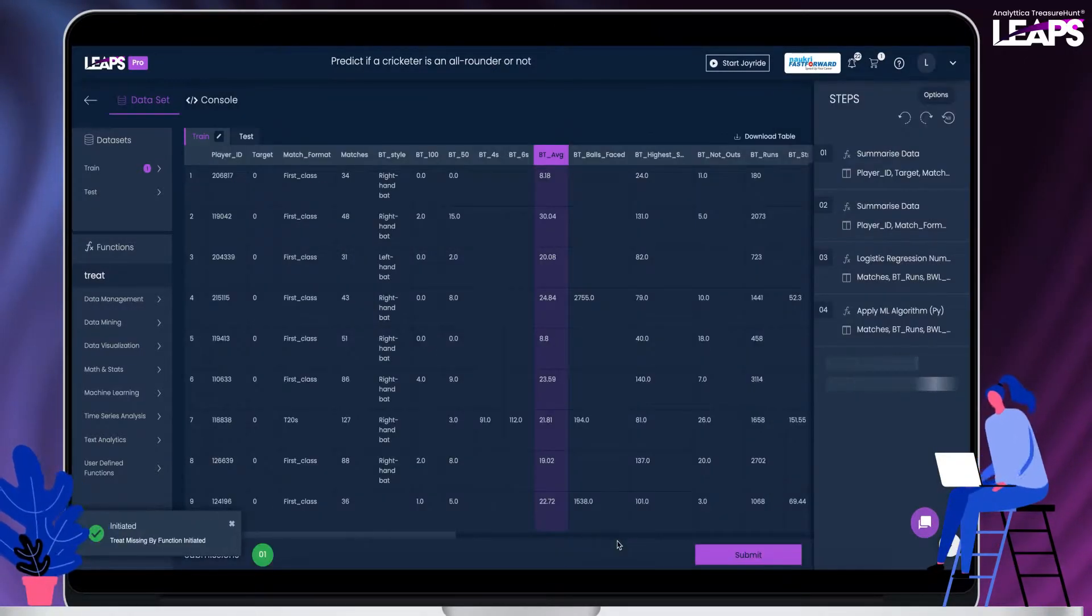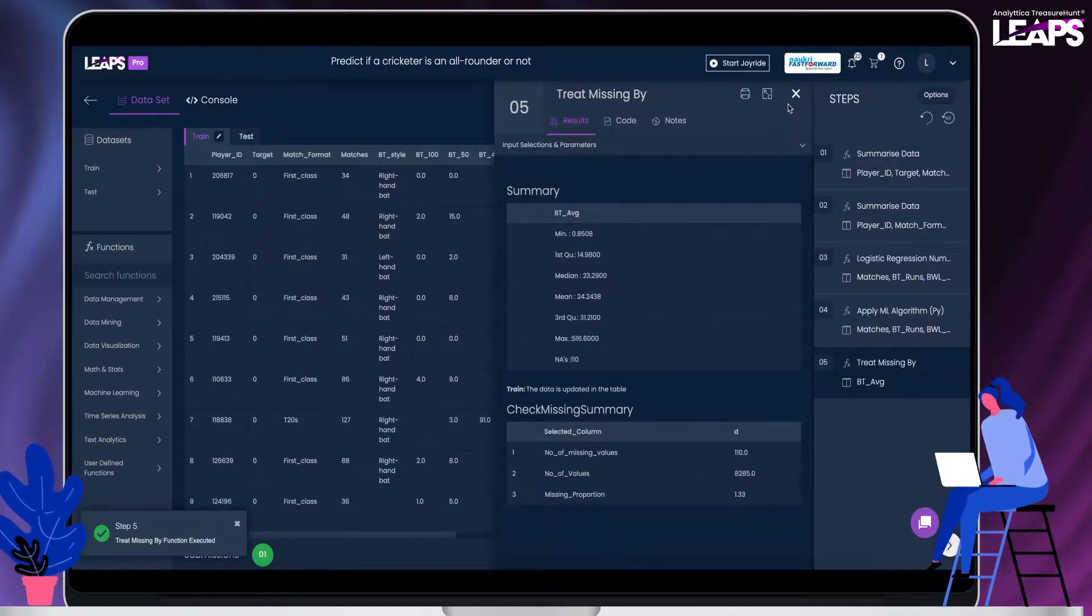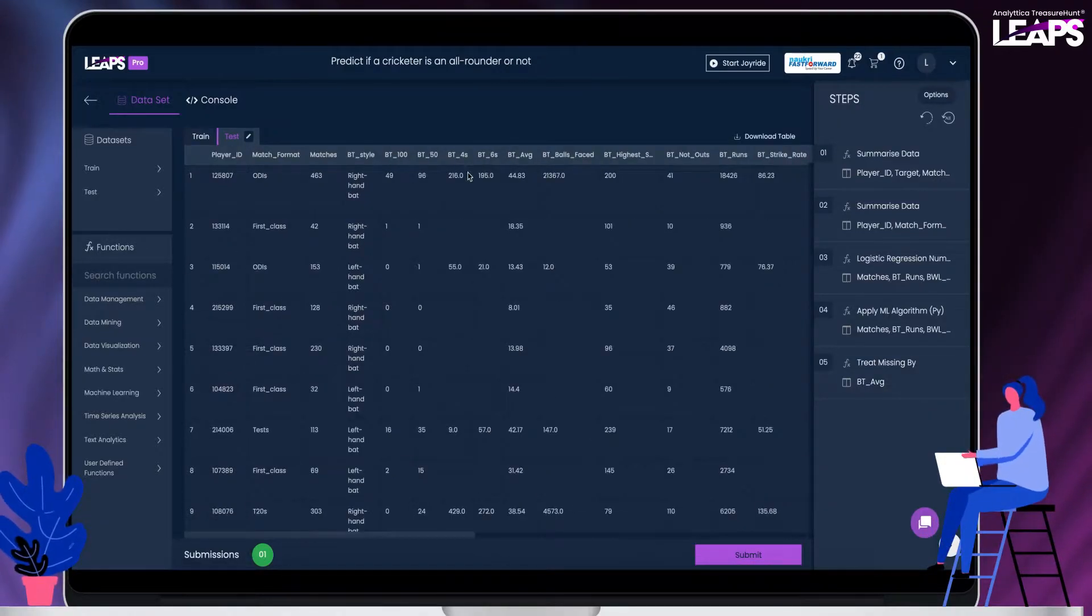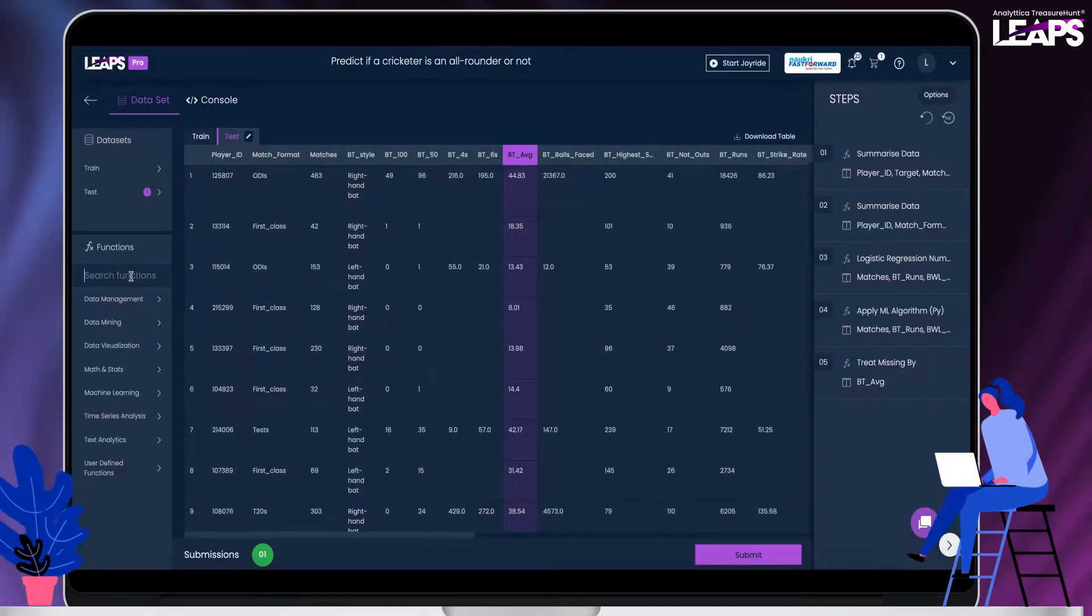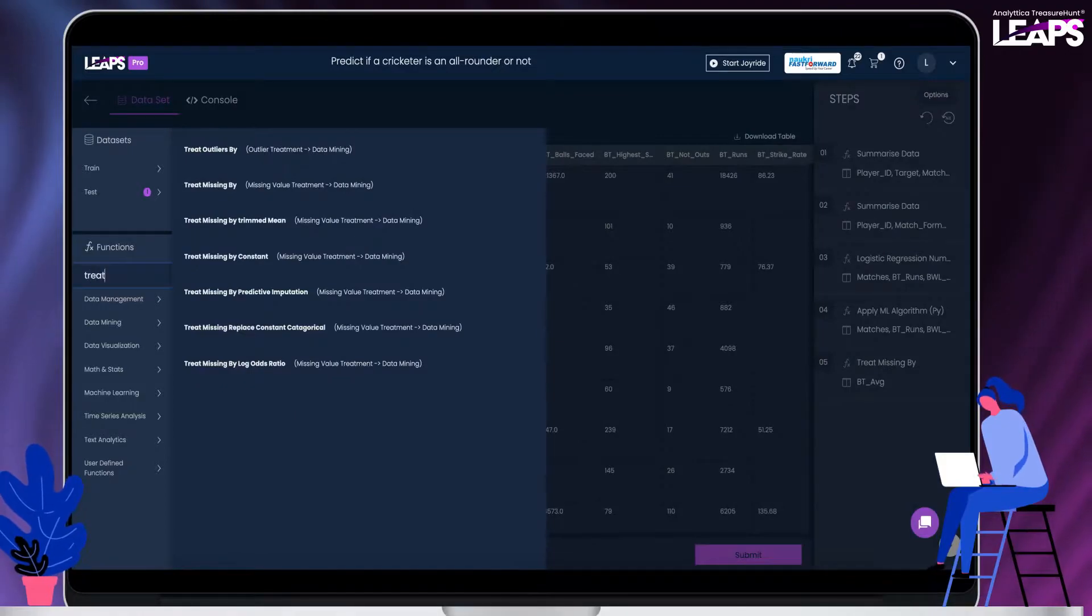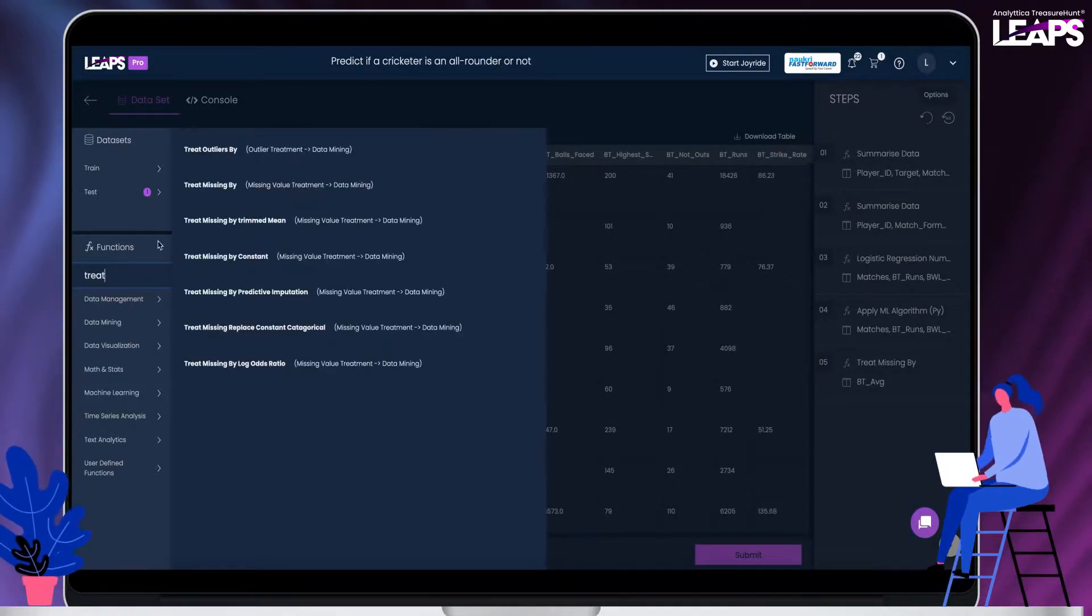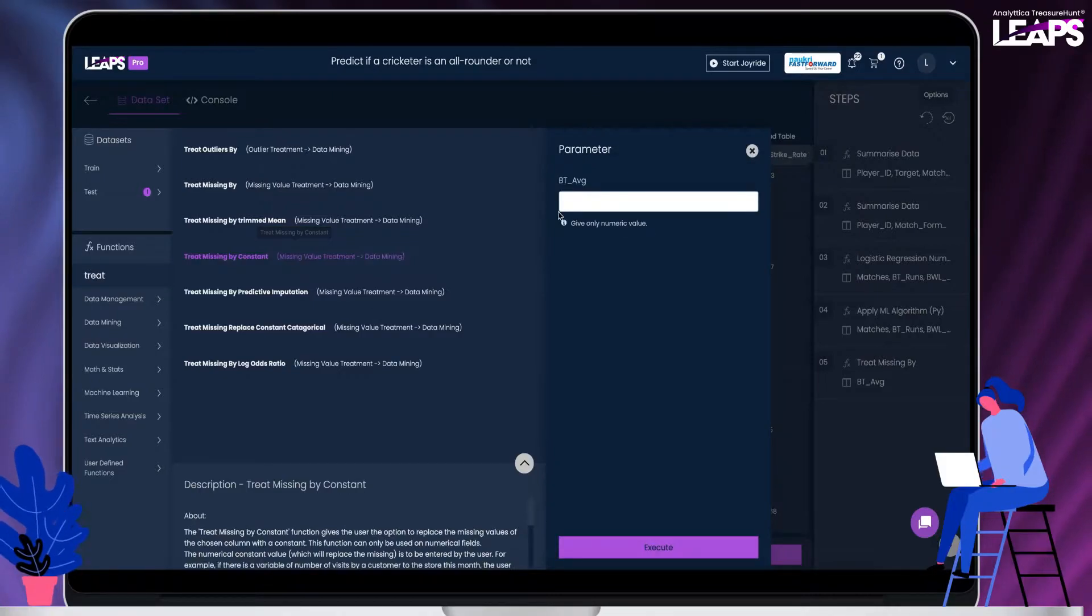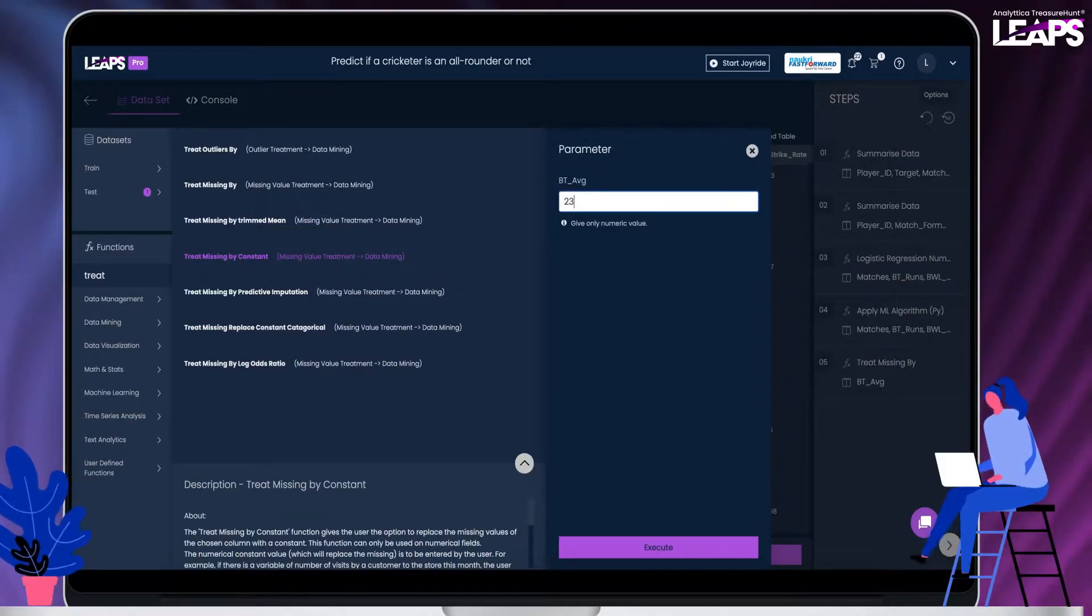Let us treat this by the median. Same data treatment needs to be applied on the test dataset. Select the column batting average in the test dataset and run the function treat missing by constant. Provide the value as 23.29.